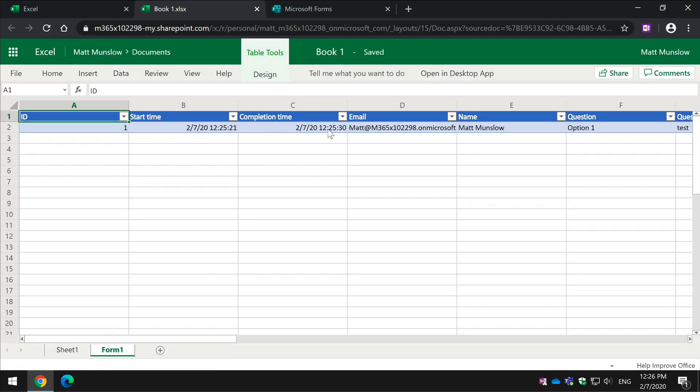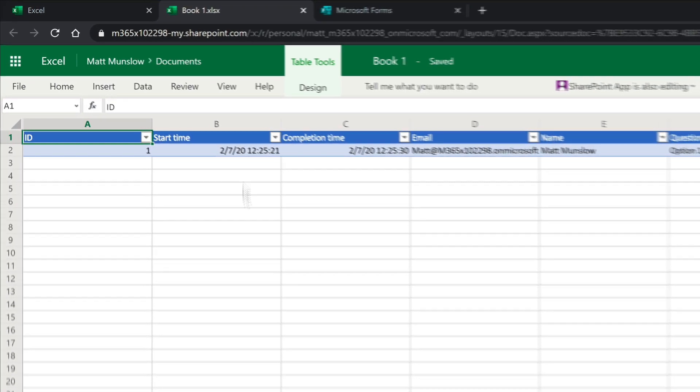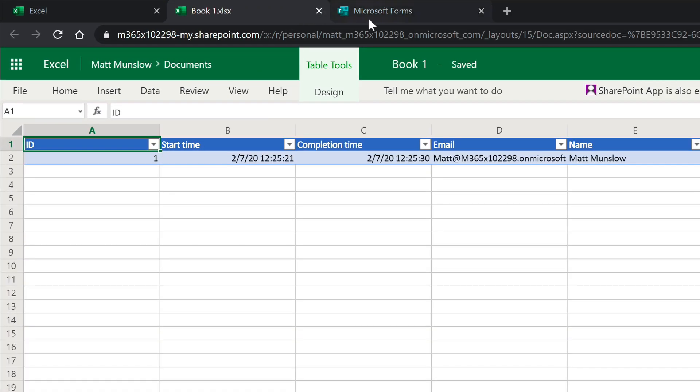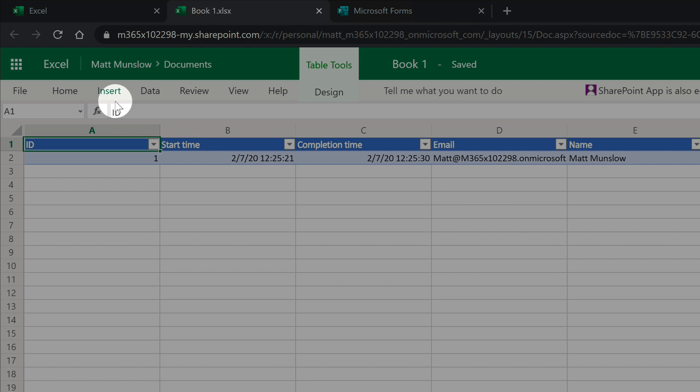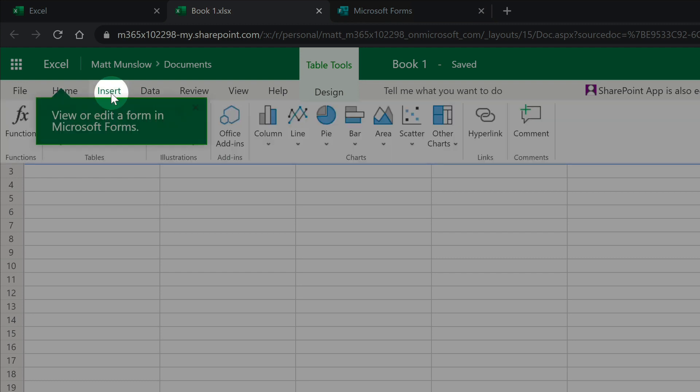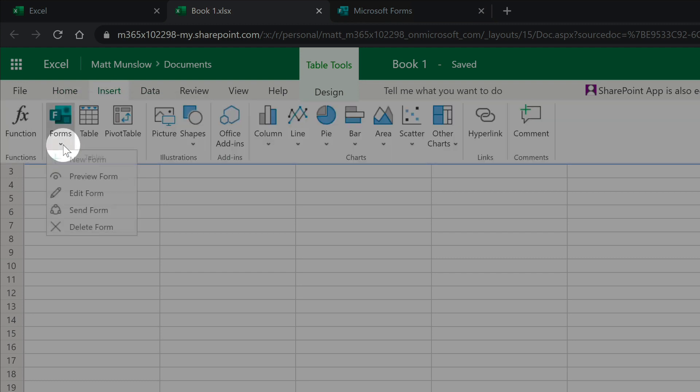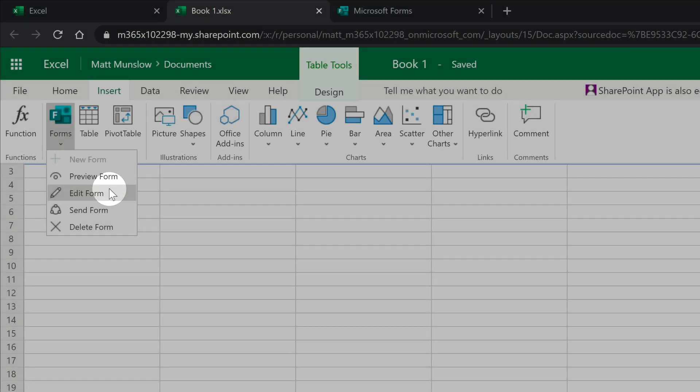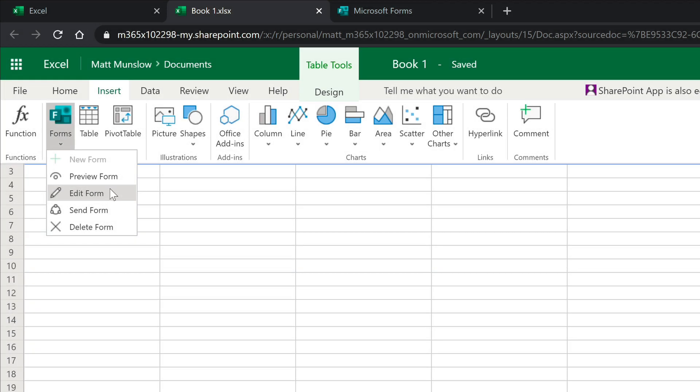So as you go through, obviously this will be filling out and you'll see all your responses here. You can also open up the form at any time. So if I go to the insert menu and forms, I can edit the form at any time. So if I wanted to add or remove questions there, I can and that would just take me off to forms and I could do it in the usual way.